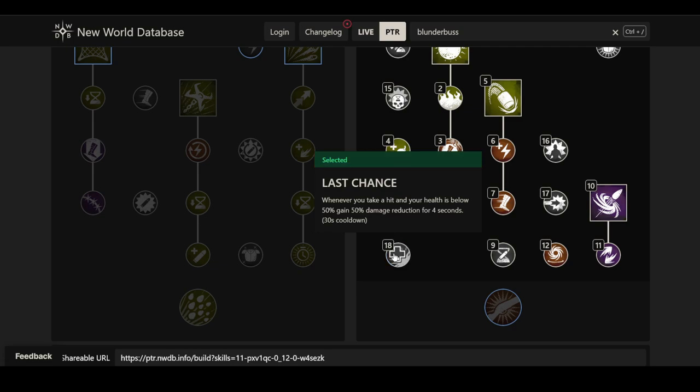And then we have Last Chance. Whenever you take a hit and your health is below 50%, gain 50% damage reduction for 4 seconds, 30 seconds cooldown. Insane. Actually a crazy perk. No conditions, 30 seconds cooldown, extremely short, and lasts for 4 seconds. I am assuming that this is Fortify, so if you're close to Fortify Cap, it's not gonna benefit you much, but it's basically Fortify Cap on its own. But even then, a free Fortify if you drop down there, I'll take it. I think that's a very good perk to have.